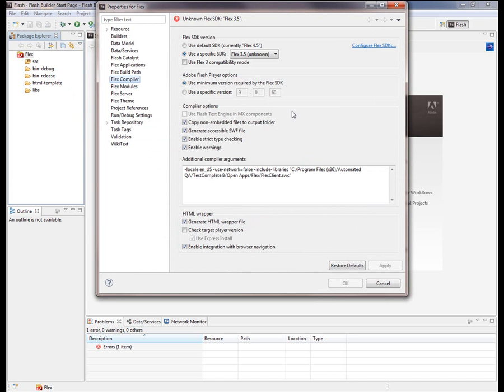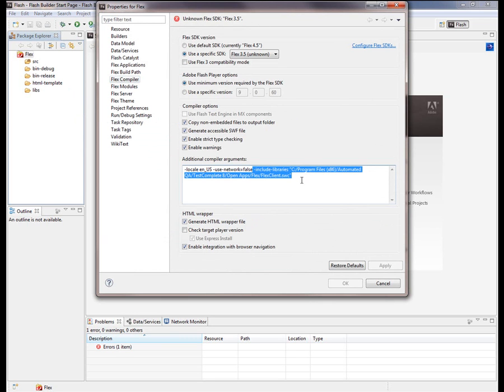And what you want to do is add this line right here to the additional compiler arguments. You want to put in this include library statement and then the path to the Flex Client SWC file. And that's going to be located in the open apps slash Flex directory of your TestComplete install folder.